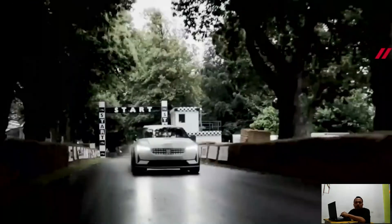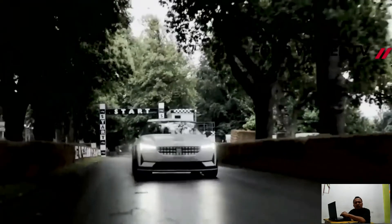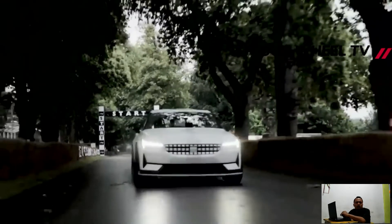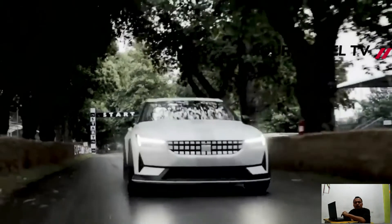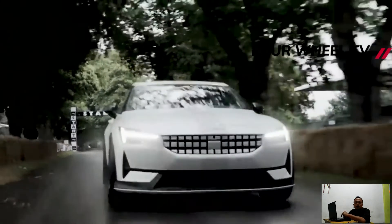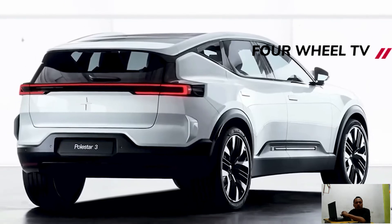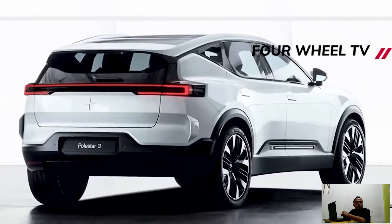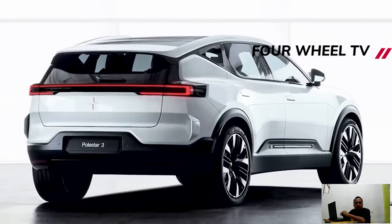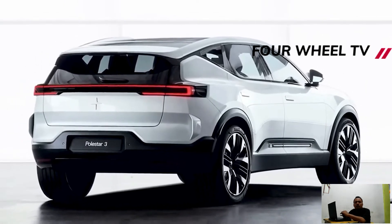The Polestar 3 will be created in the US and China. The primary models are intended to roll off the production lines early next year, and the order books will open soon after the October 12 official debut.